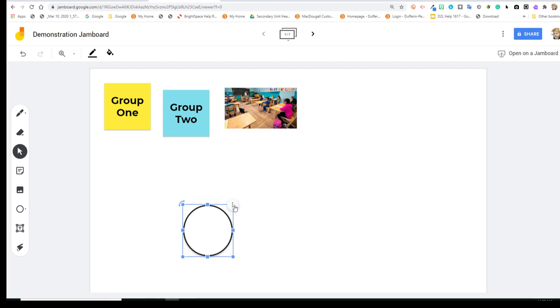And you'll also notice in those drop-downs, Duplicate.